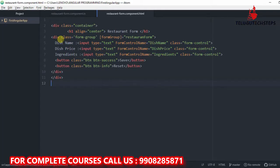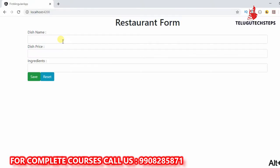First, we will see how to work with the save button.